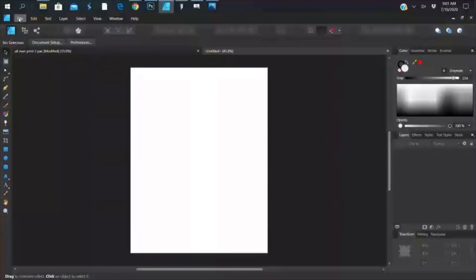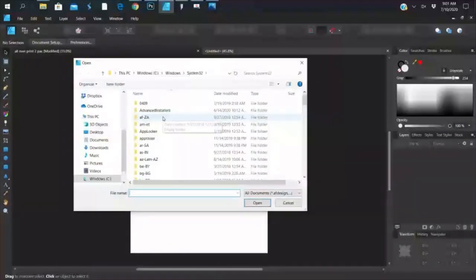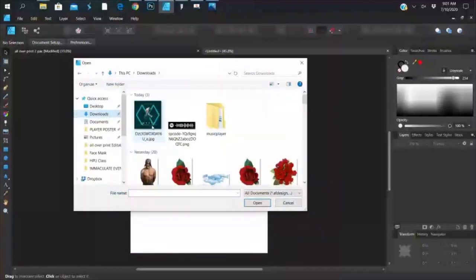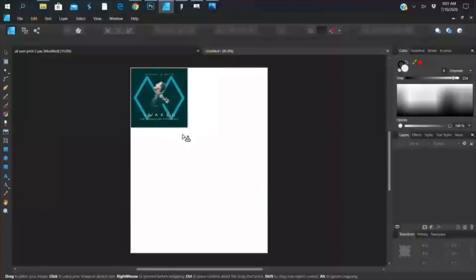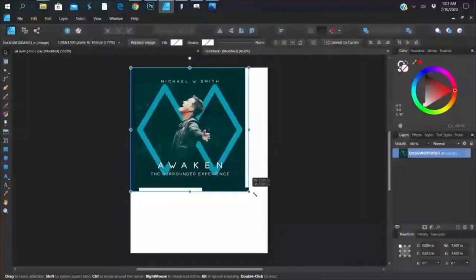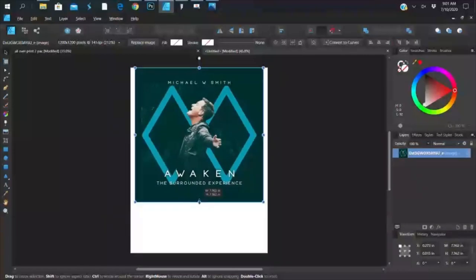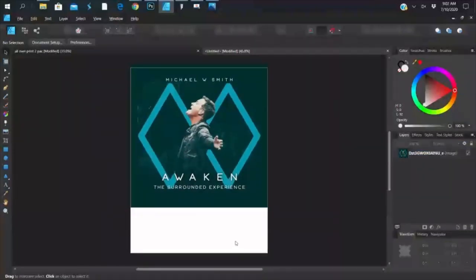The first thing I'm going to bring in is the album cover — go to File > Place. The steps are the same if you're using Photoshop, Silhouette, or whatever platform you have. Some people are doing this in Silhouette and putting it on glass as a decal or sticker vinyl. But I'm going to place my album cover and position it where I want it.